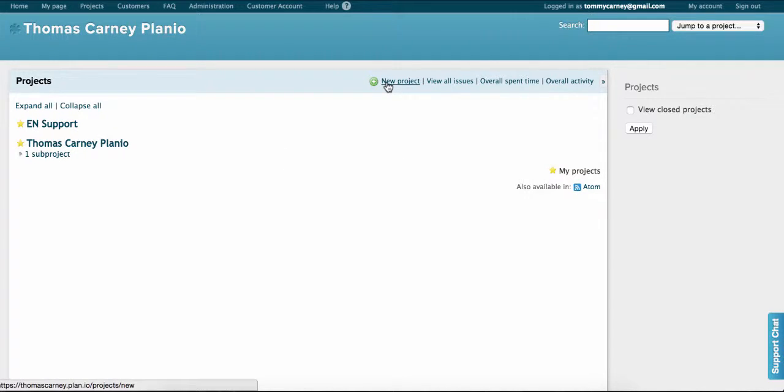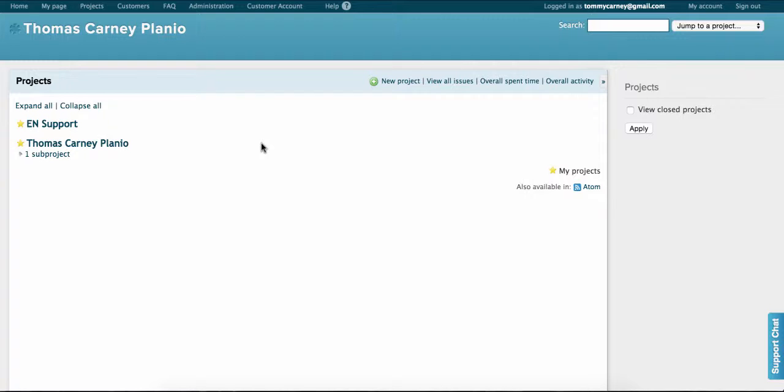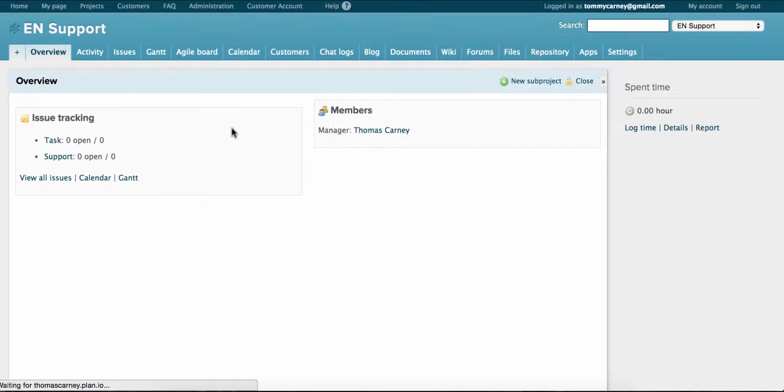And create one if you haven't created one already. You can create a project by selecting here. We advise creating a project just for support inquiries. And if you provide support in several languages, it's best to create a separate project for each language. So we click on EN support.